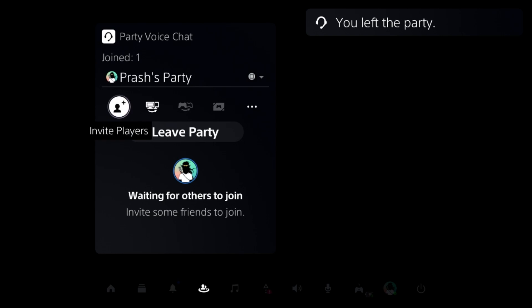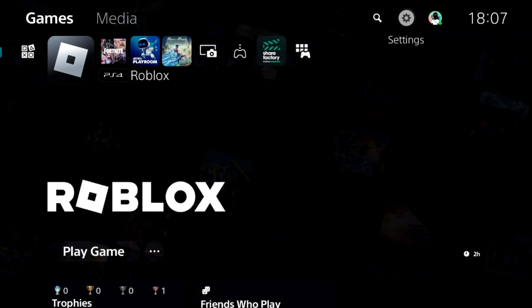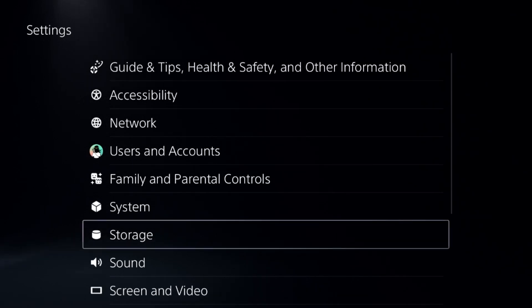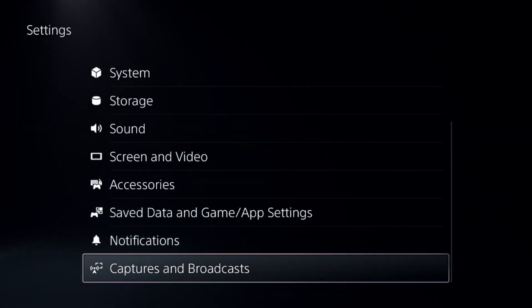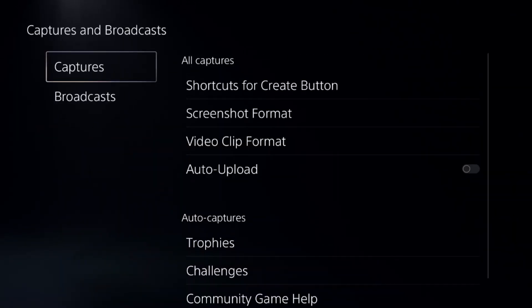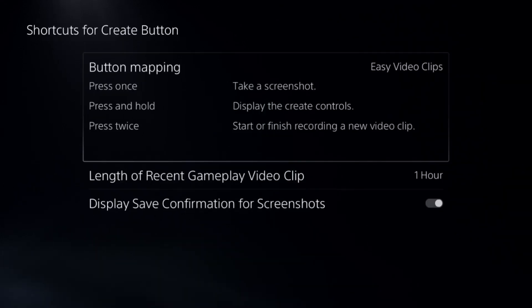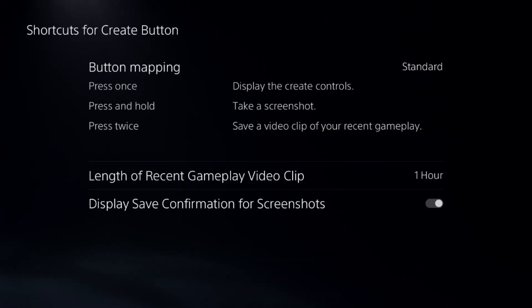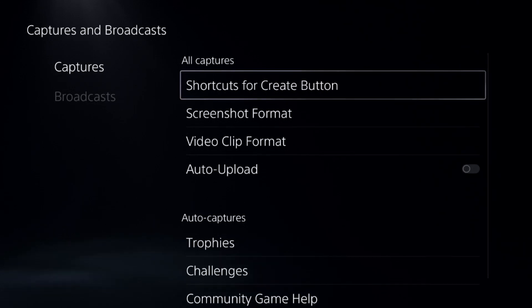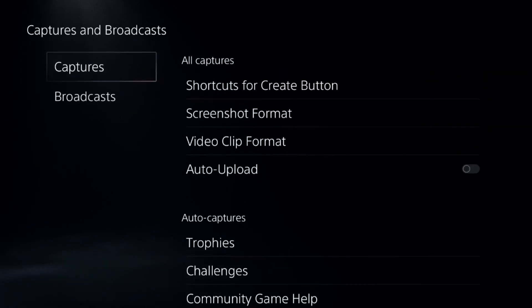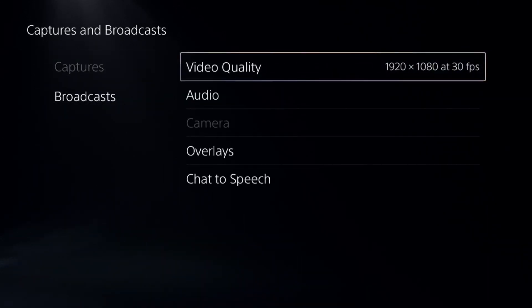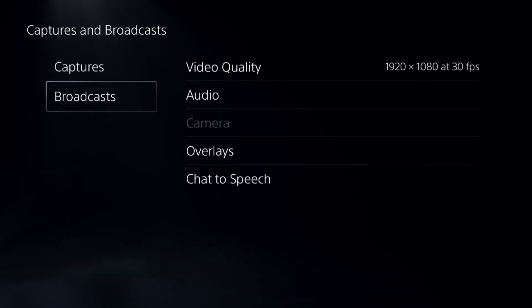Once done, go back to the home page and select Settings, then go down to Captures and Broadcast. Go to Captures and on the right side select Standard for the button mapping. For the Broadcast, select video quality or all these things.